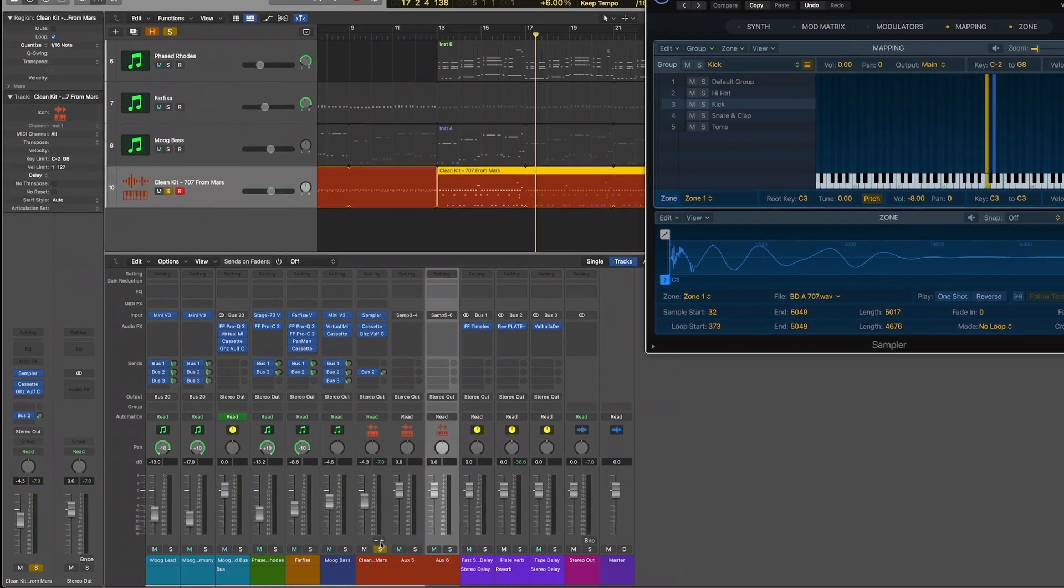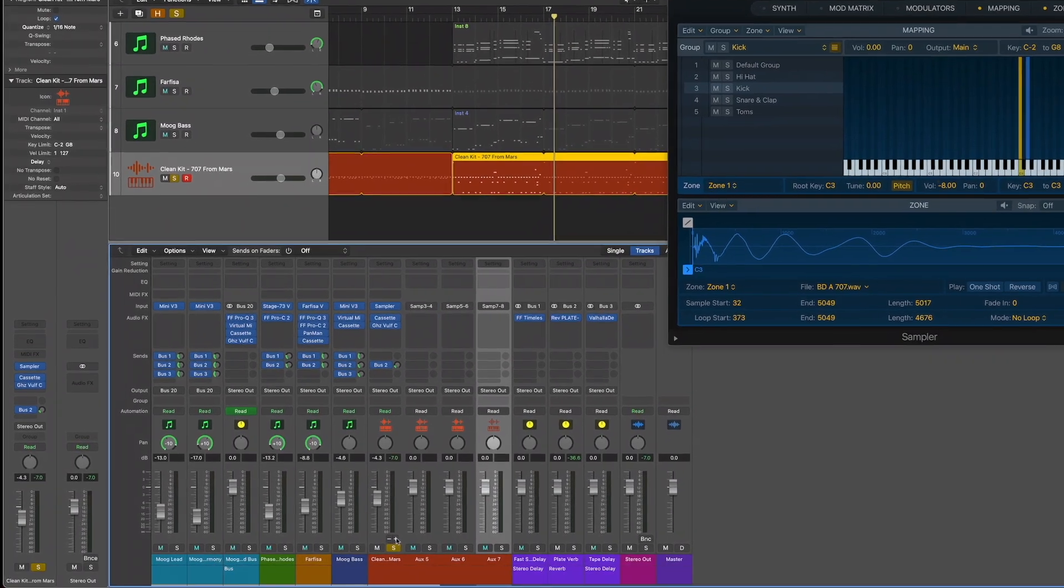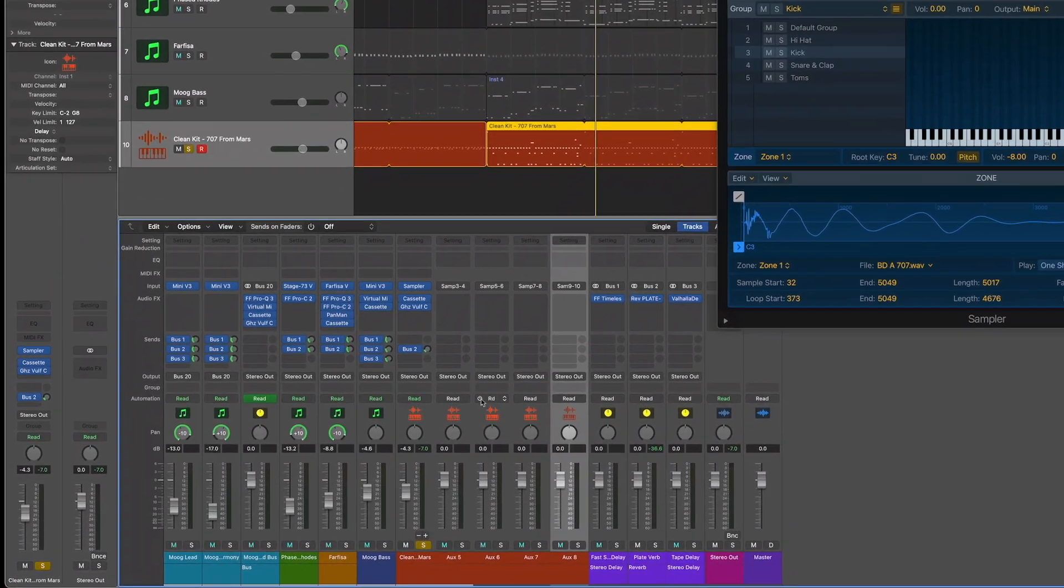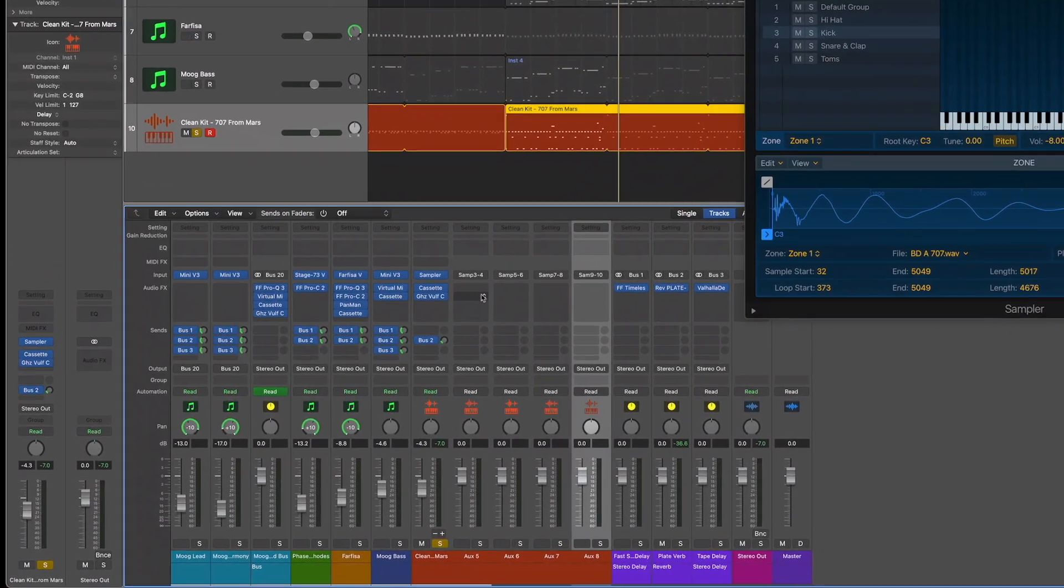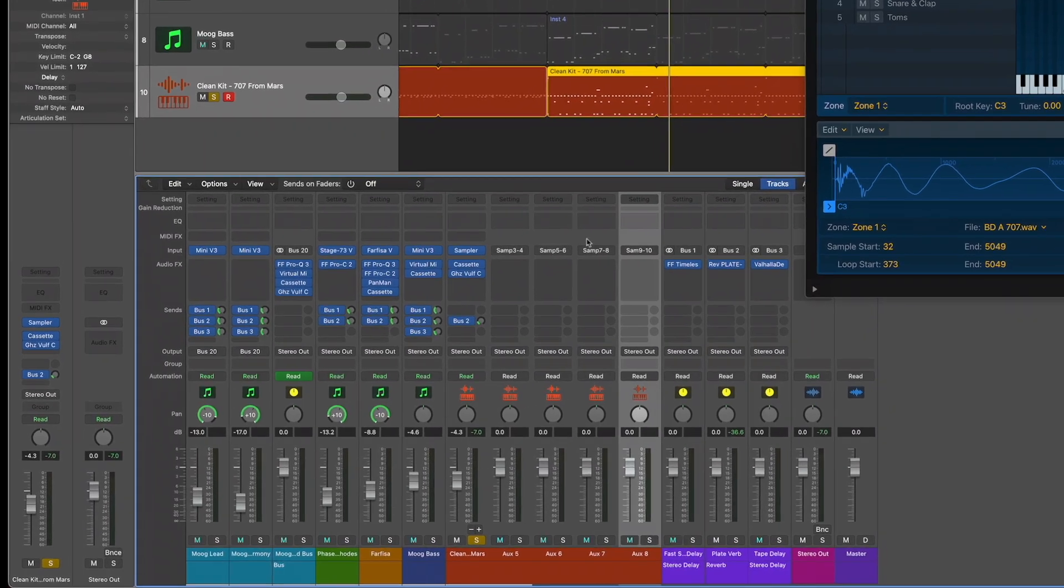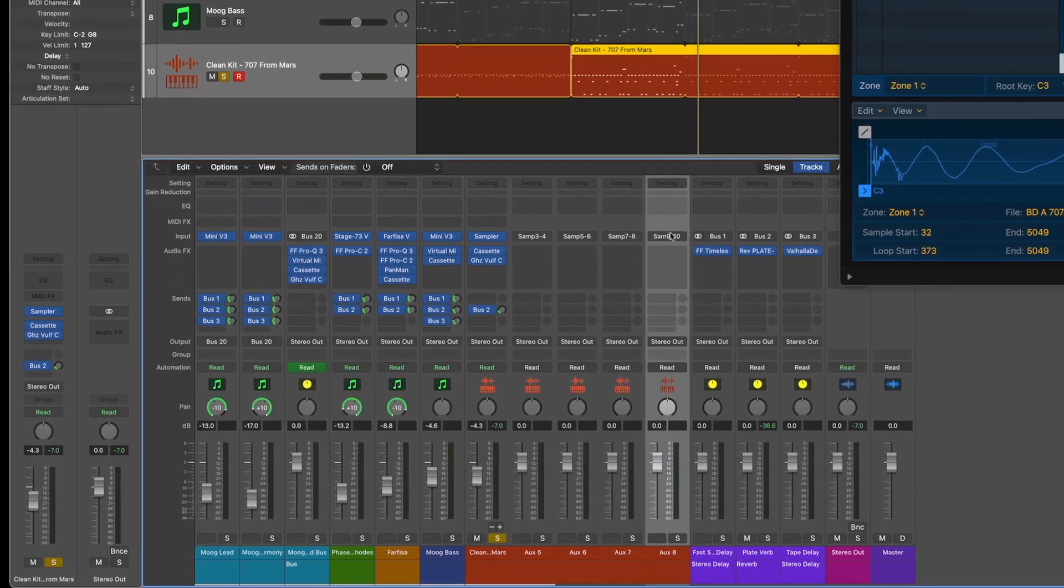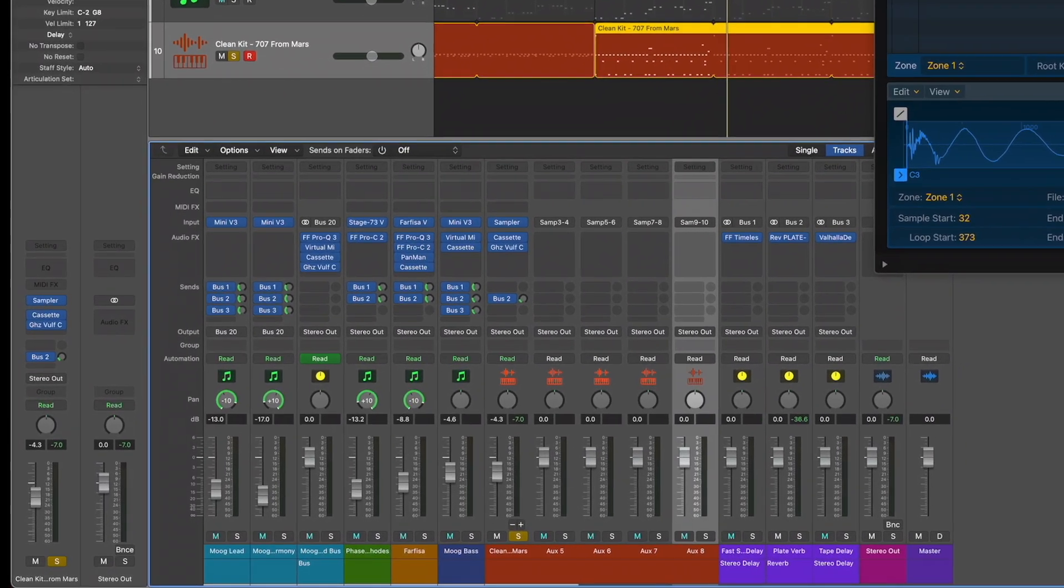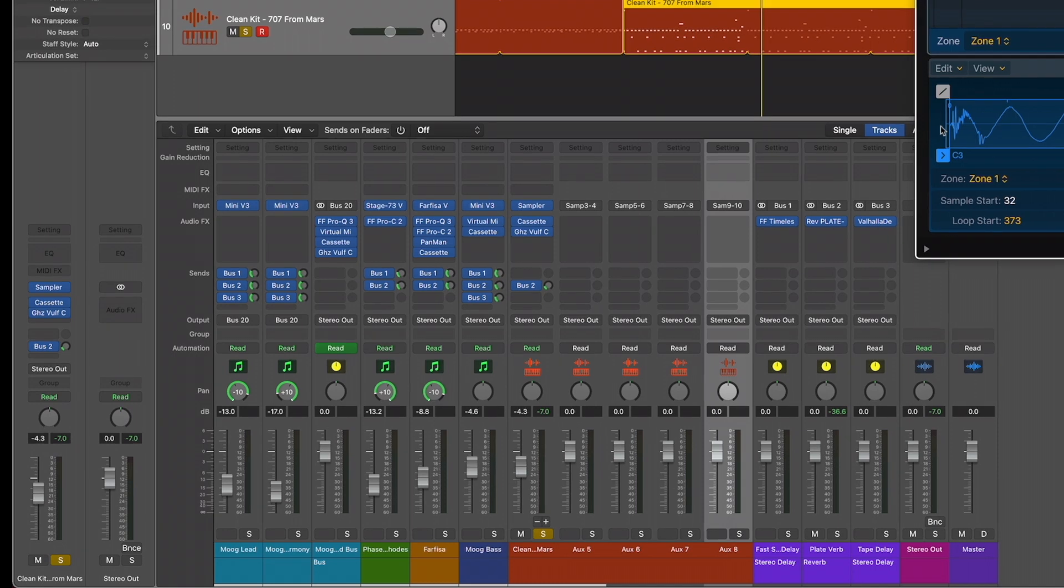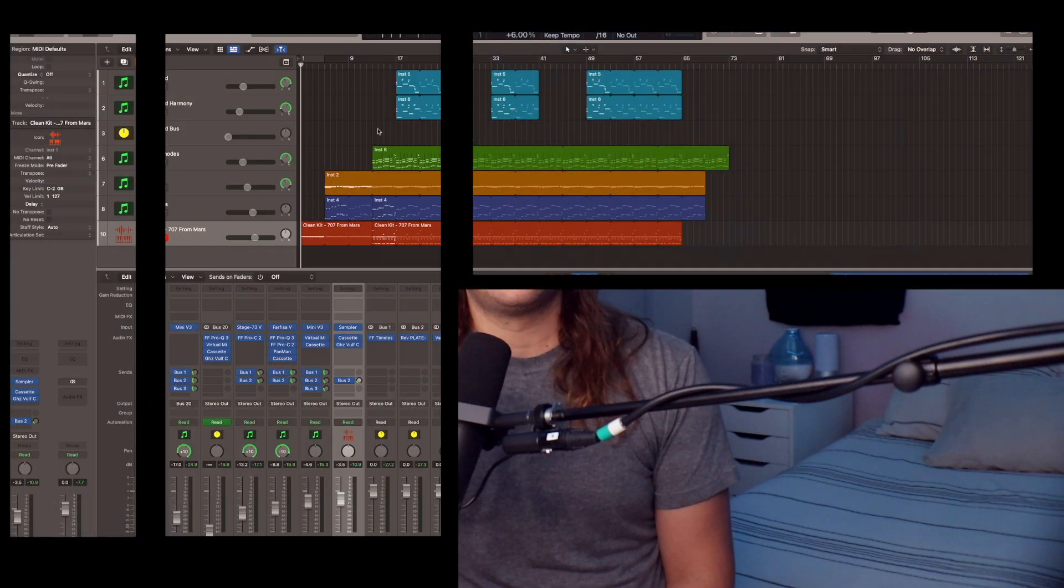Which makes it way easier to process the sounds individually using various plug-ins and also allows you to send them to whatever output or bus you'd like for further processing. So without further ado, let's go ahead and jump into Logic Pro, where we can look at a really simple way to get your drum sound set up for multi-output mixing.